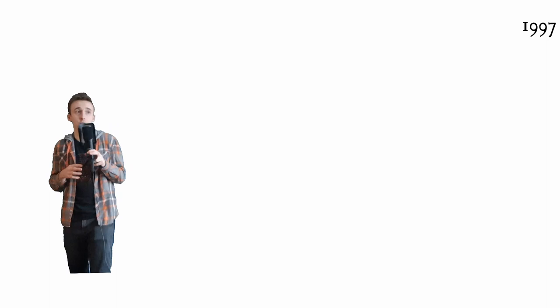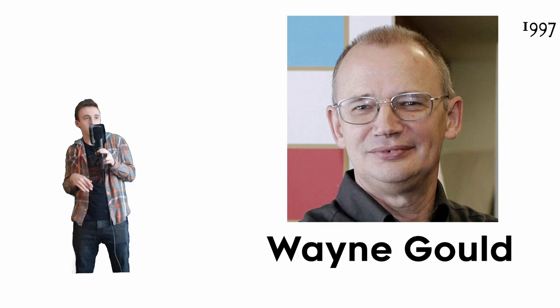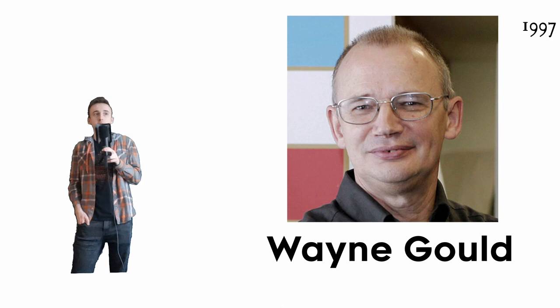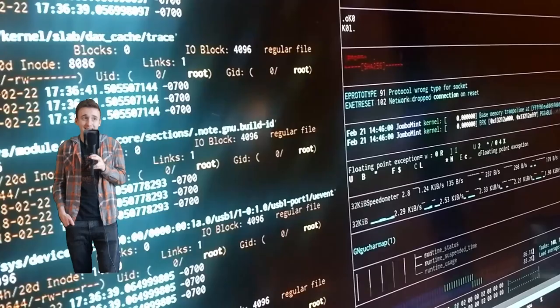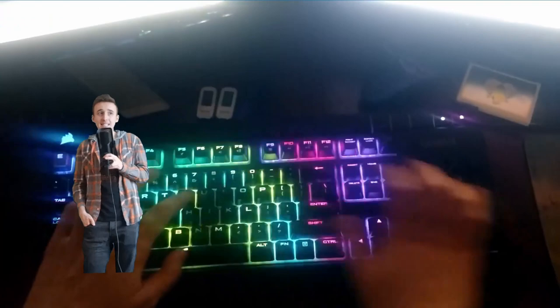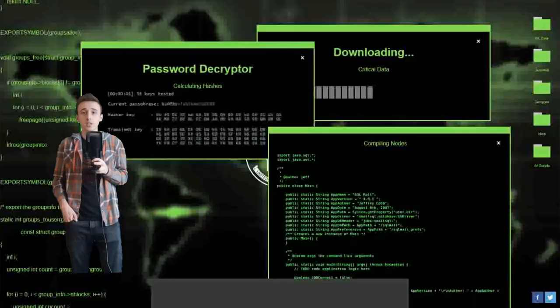1997, the Honorable Judge Wayne Gould saw a Sudoku puzzle in a Japanese bookstore, and he saw the potential immediately. And as an amateur programmer, he spent the next six years developing a program to mass produce these unique puzzles. And mass producing, he did.